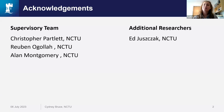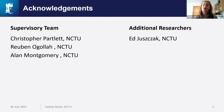So, before we start, I really want to thank my supervisors, Chris, Ellen and Ruben, for their support and contribution to this work, and also Ed, who was involved in the write-up of the publication that I'm going to be discussing today.